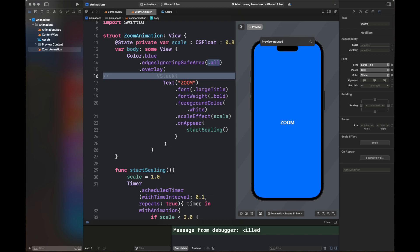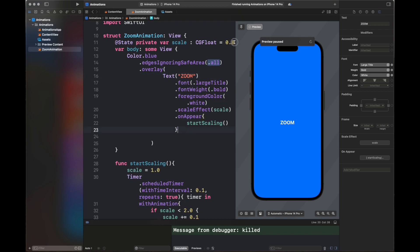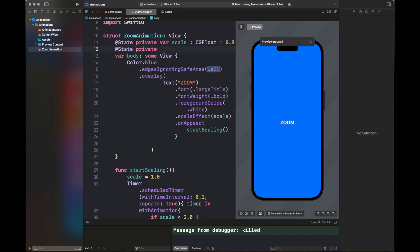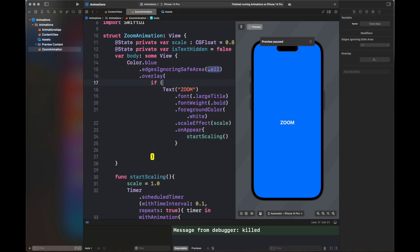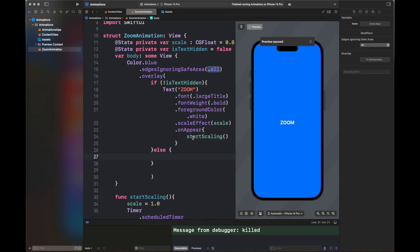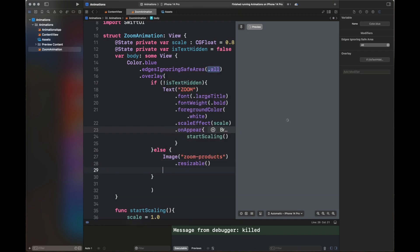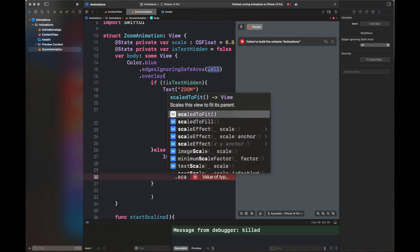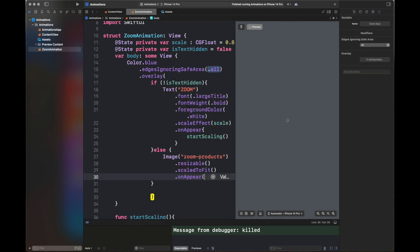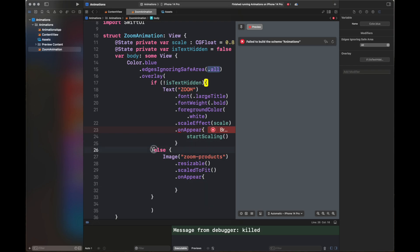I'm removing the VStack and adding another variable called 'isTextHidden' because we need to switch between an image and a text. I've created this variable to hide the text so we can move to the next image. If the text is hidden, we display this image — it's an image inside the assets that I've added, and I'll put the link in the description. It's resized and scaled according to the dimensions.